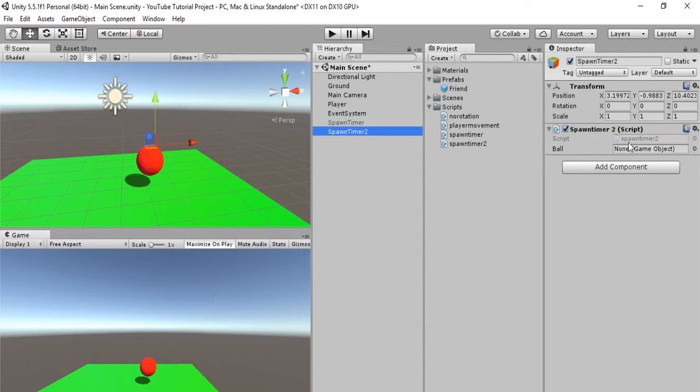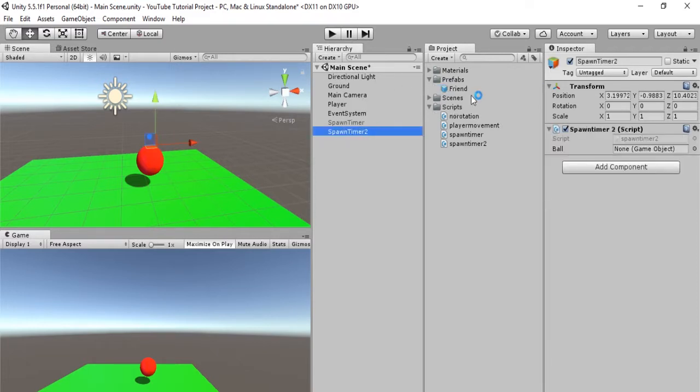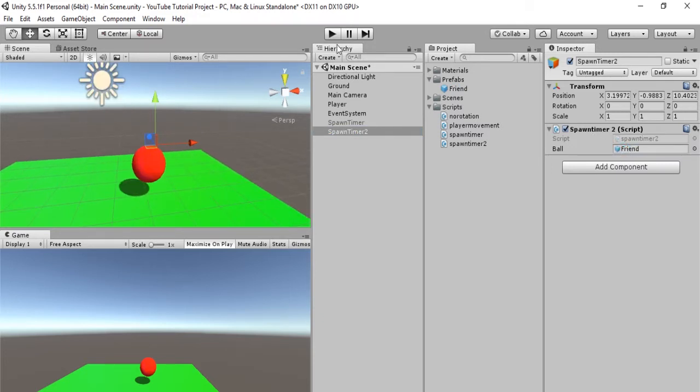So in spawn timer 2, as you can see, we have to drag and drop our friend, which is in the project folder, into spawn timer 2. Okay, this should work perfectly. Let's see what happens.